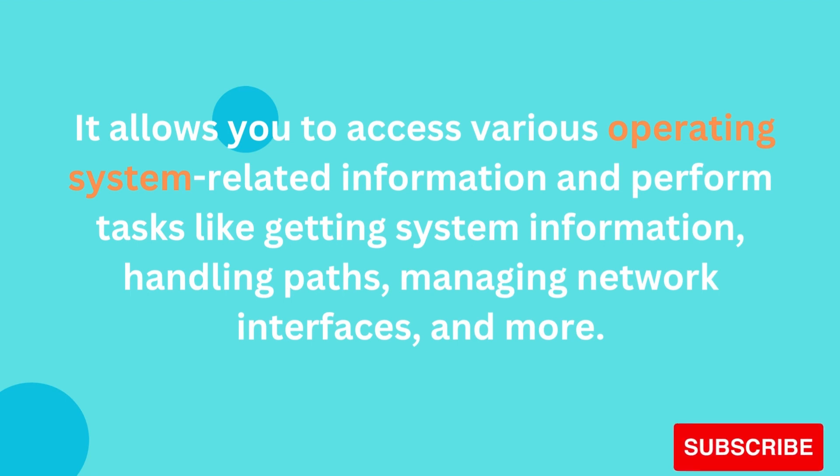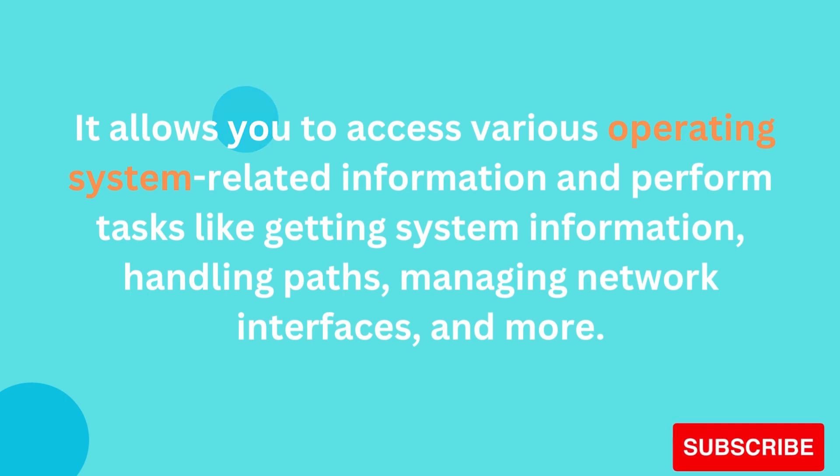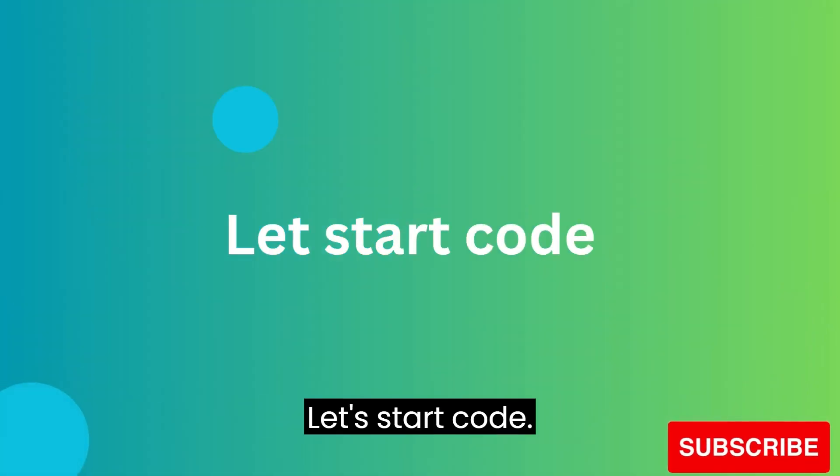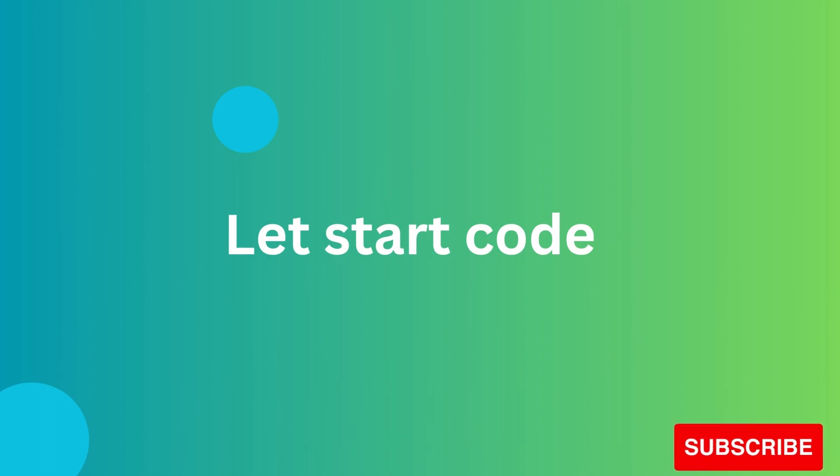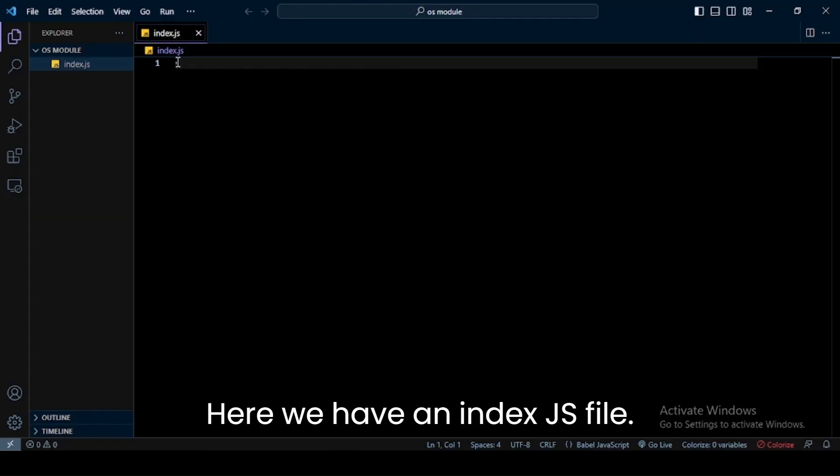Let's start code. I have opened my code editor. Here we have an index.js file.